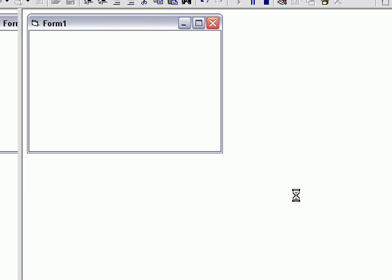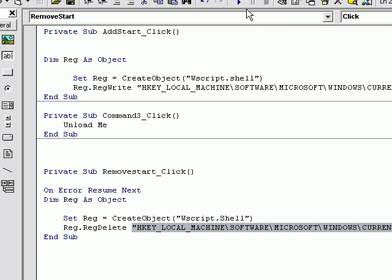Go ahead and click the program. This concludes the tutorial on how to start a program on the computer start. Please visit my site at www.vb6beginners.com. Thank you.